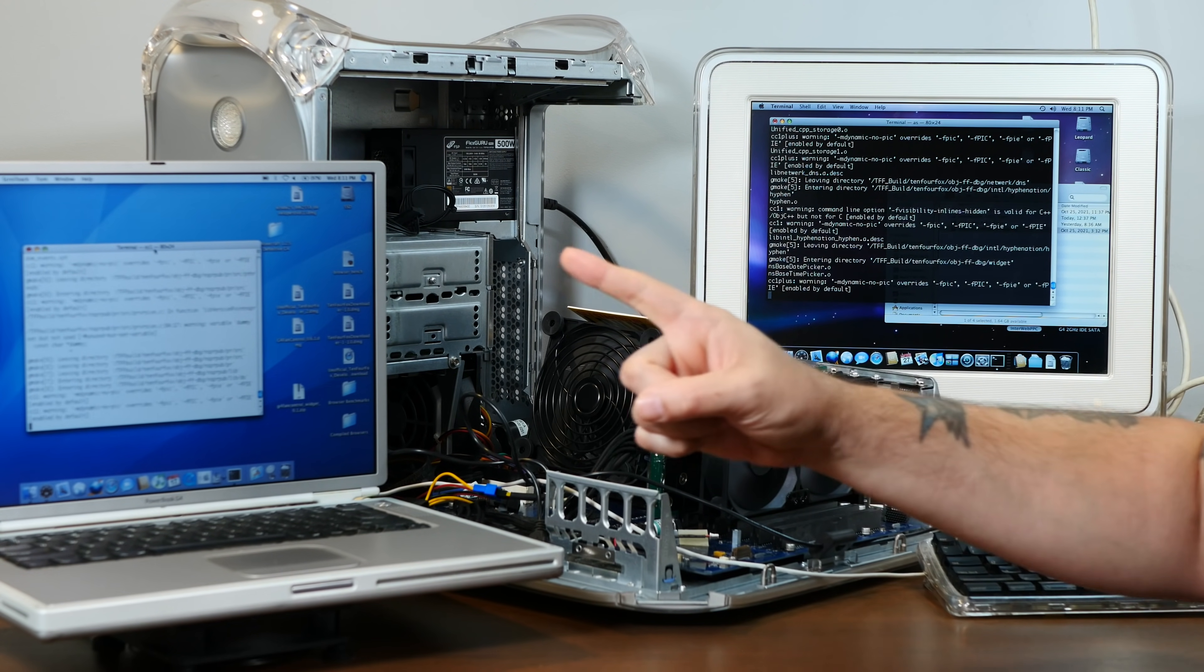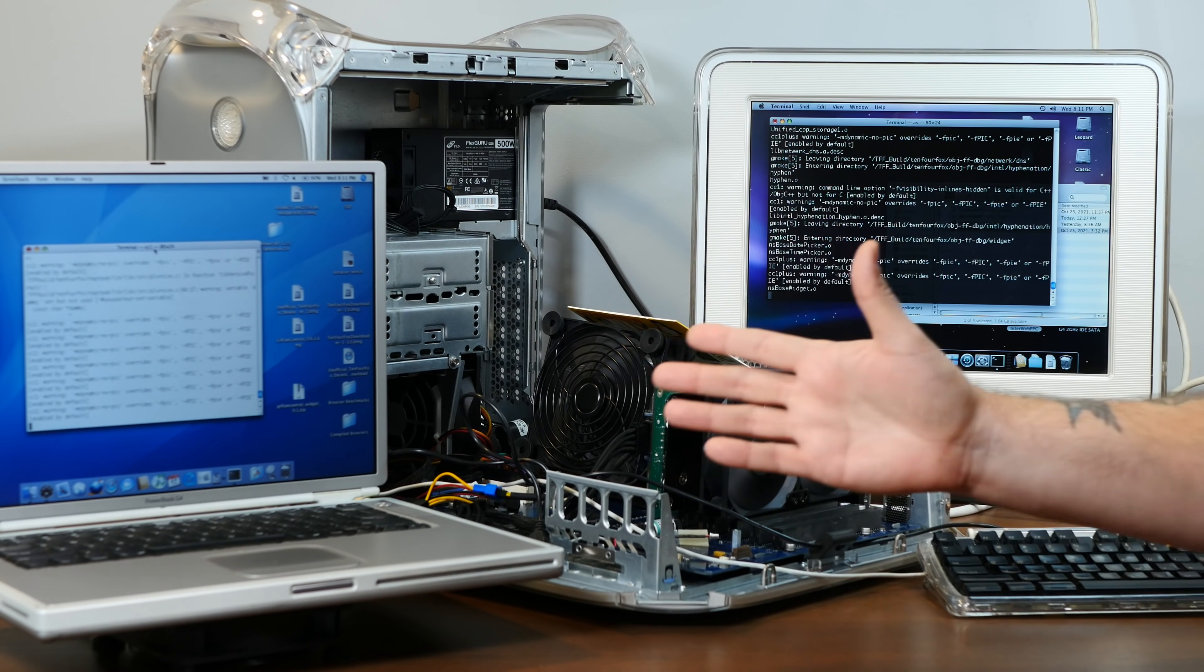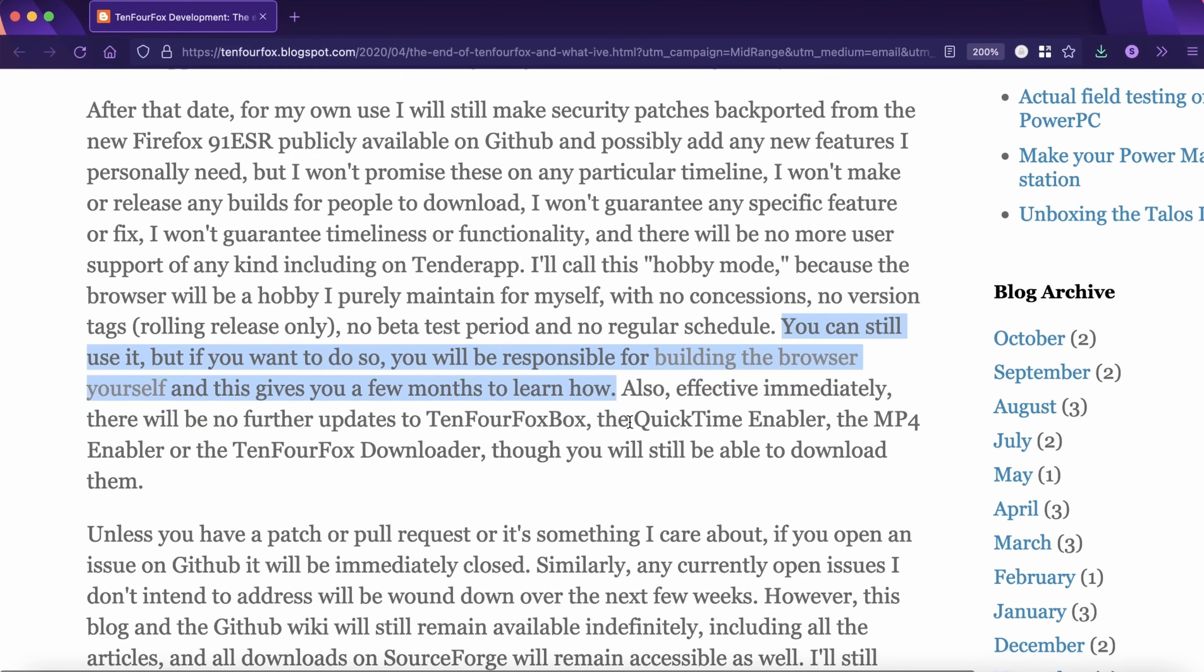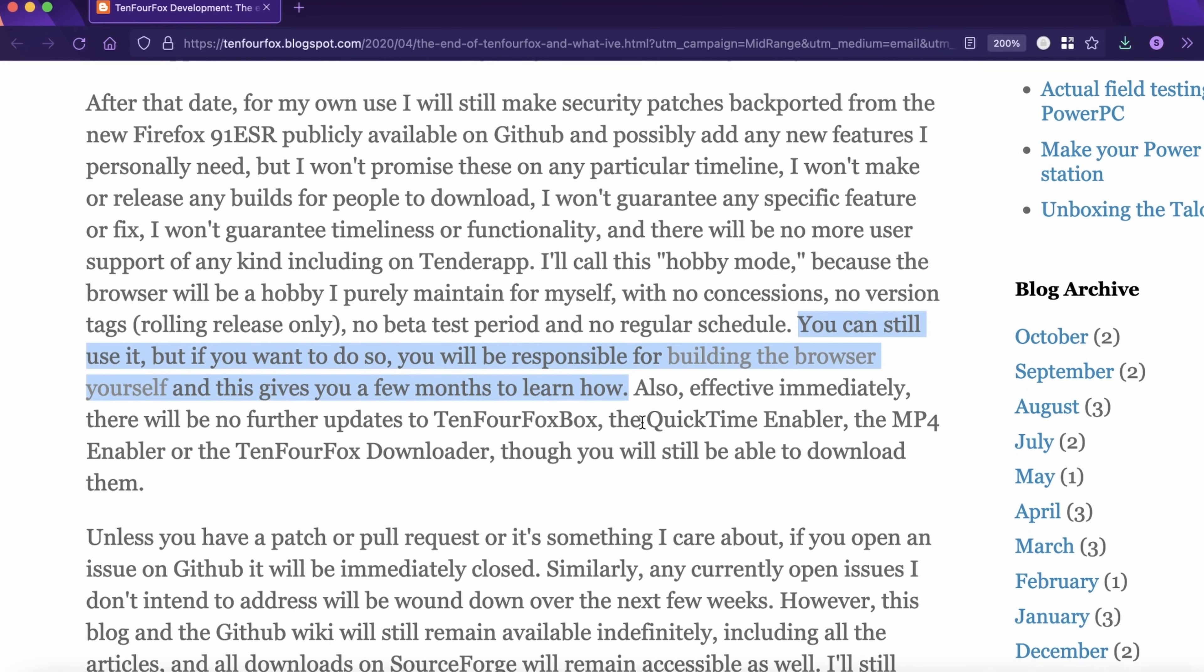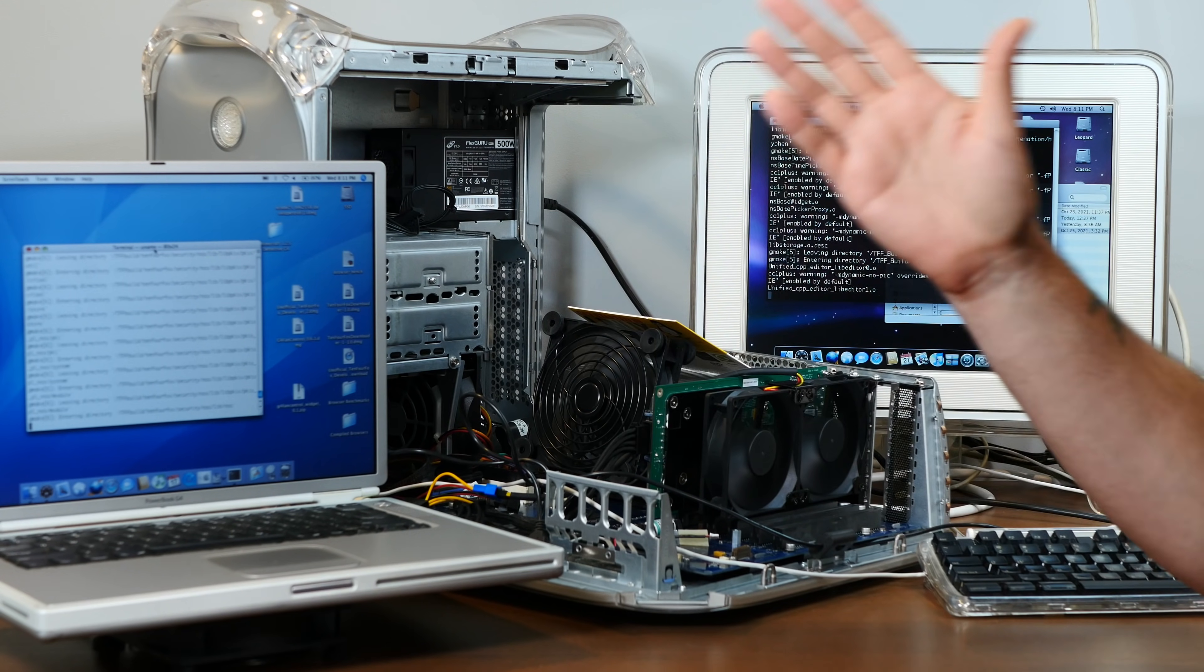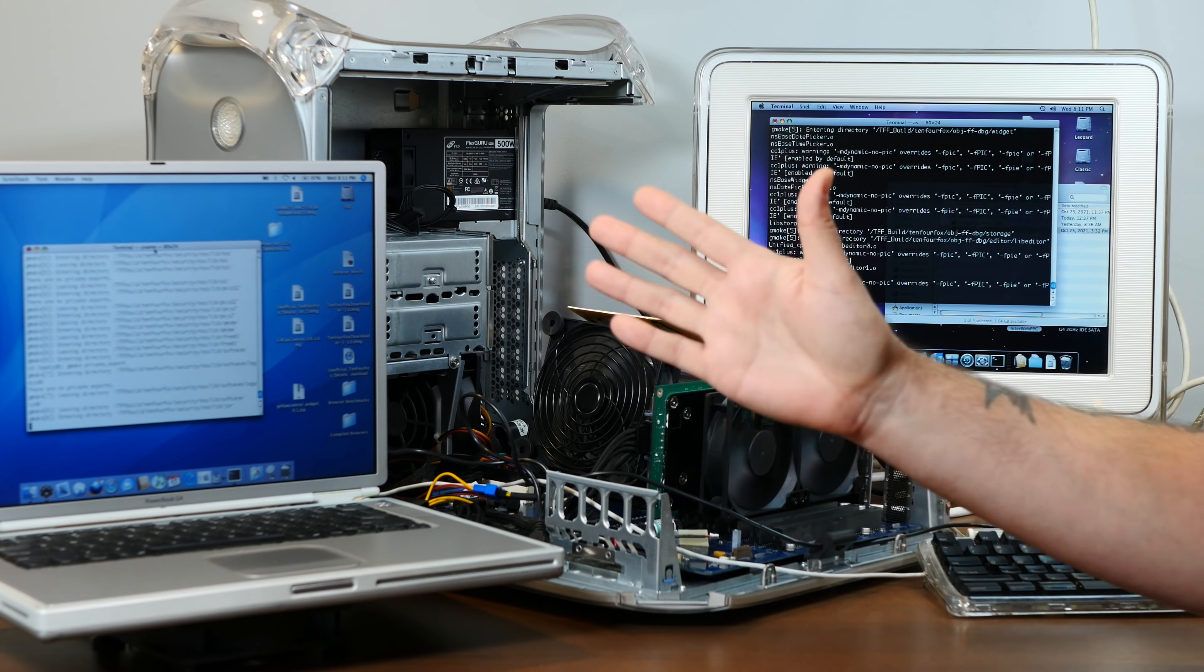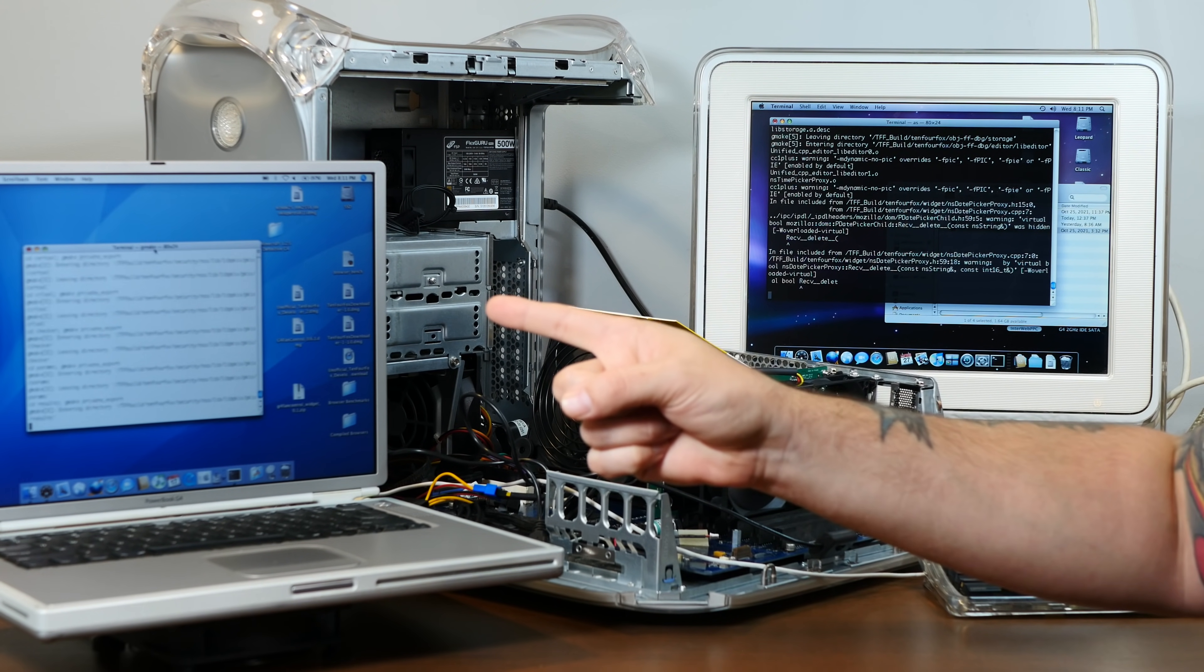Make sure you check out the official TenFourFox post about that, linked below. One big takeaway is that Dr. Kaiser will still be adding in security updates, but there's no guarantee of timeline, and most importantly, there won't be any official builds released. If you want to update TenFourFox going forward, you're going to have to download the open source and build it yourself. But the key word there is open source. Because the source code for TenFourFox is completely open for anyone to download, modify, and build themselves. The only real caveat is that if you distribute your own pre-compiled version of TenFourFox to others, you have to remove the TenFourFox name and branding.